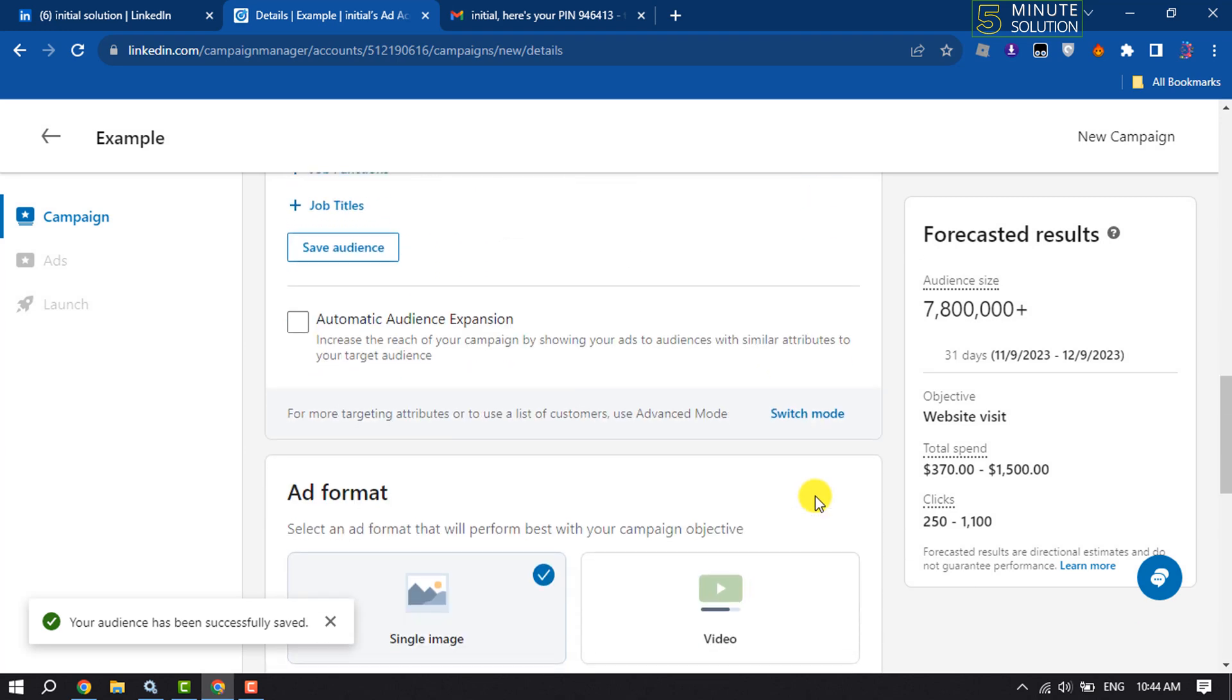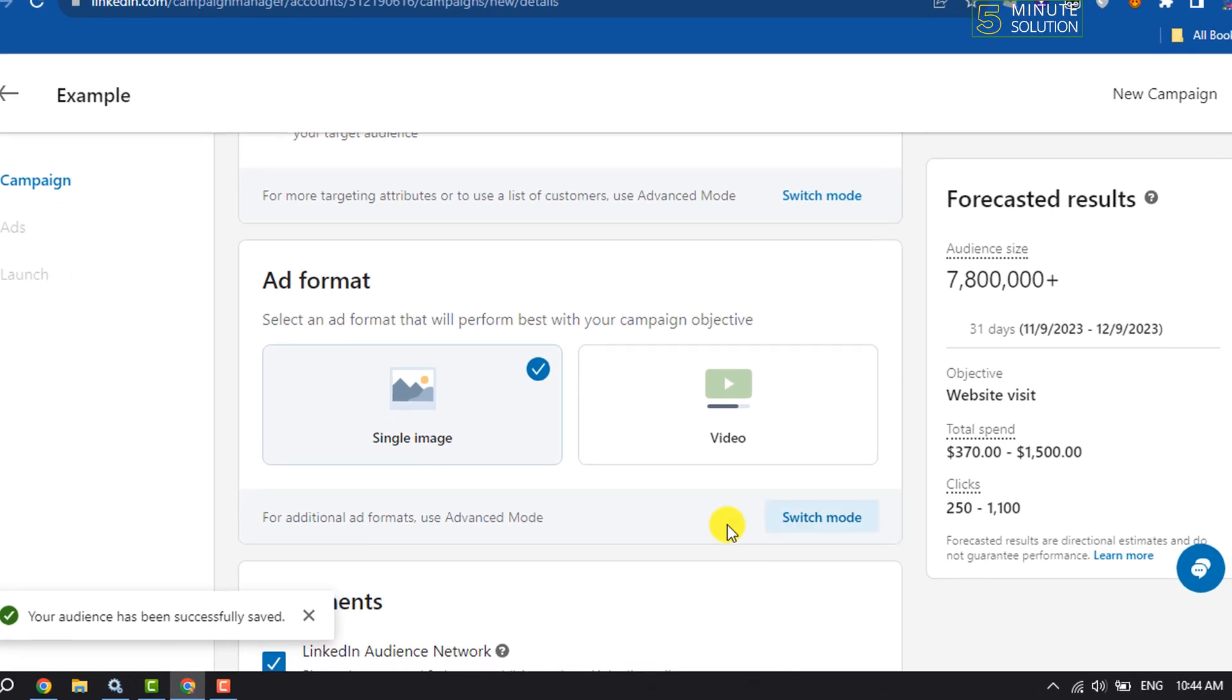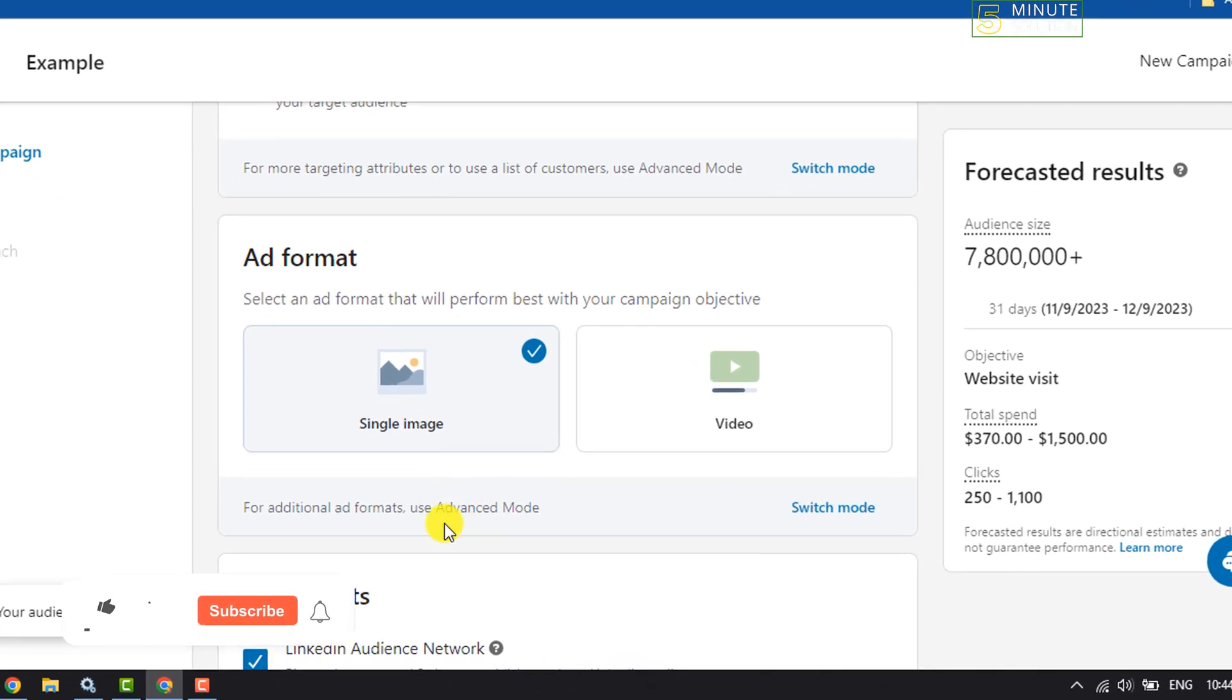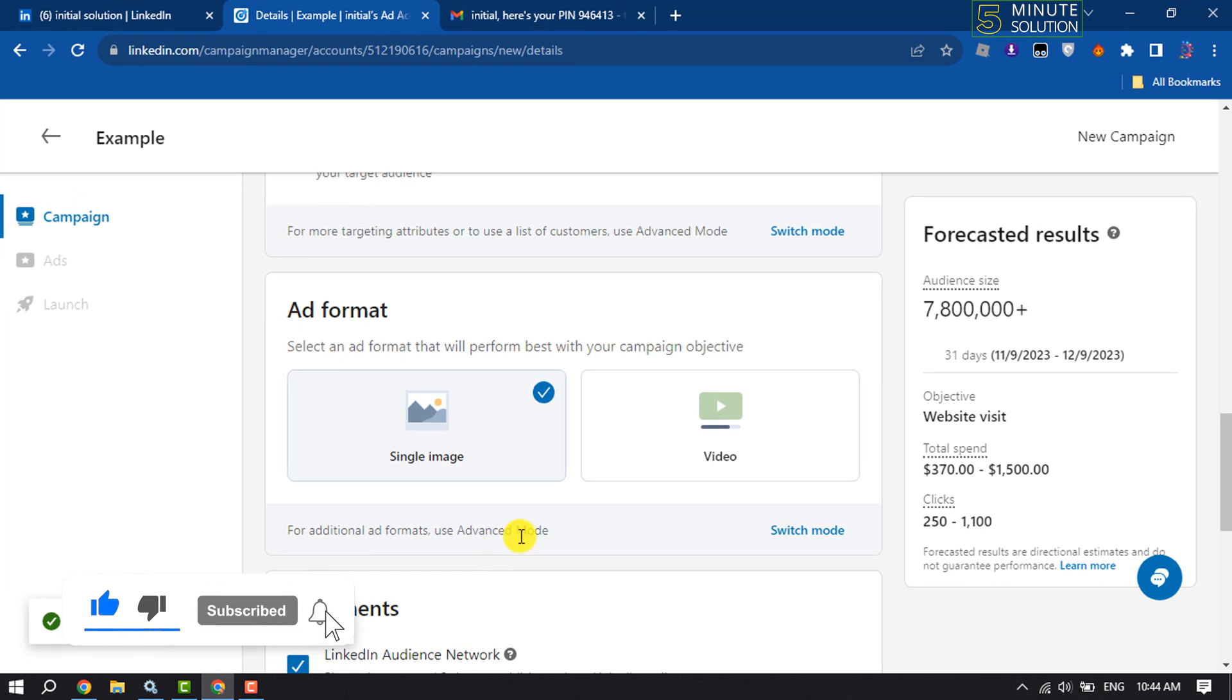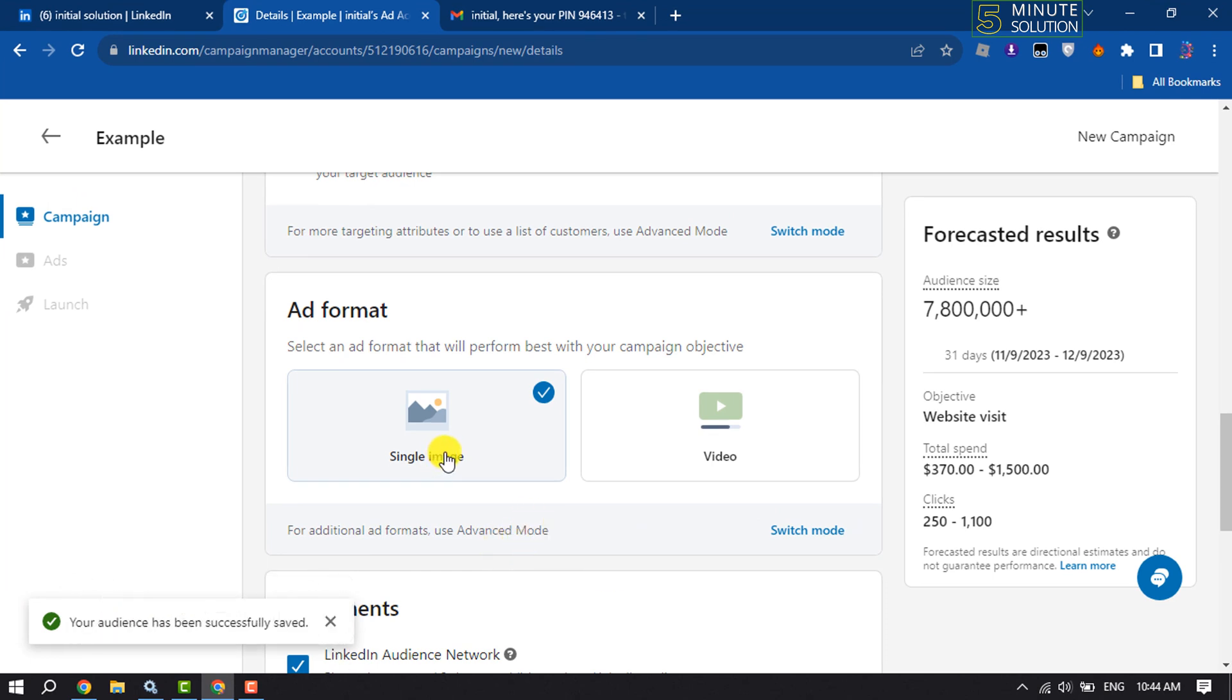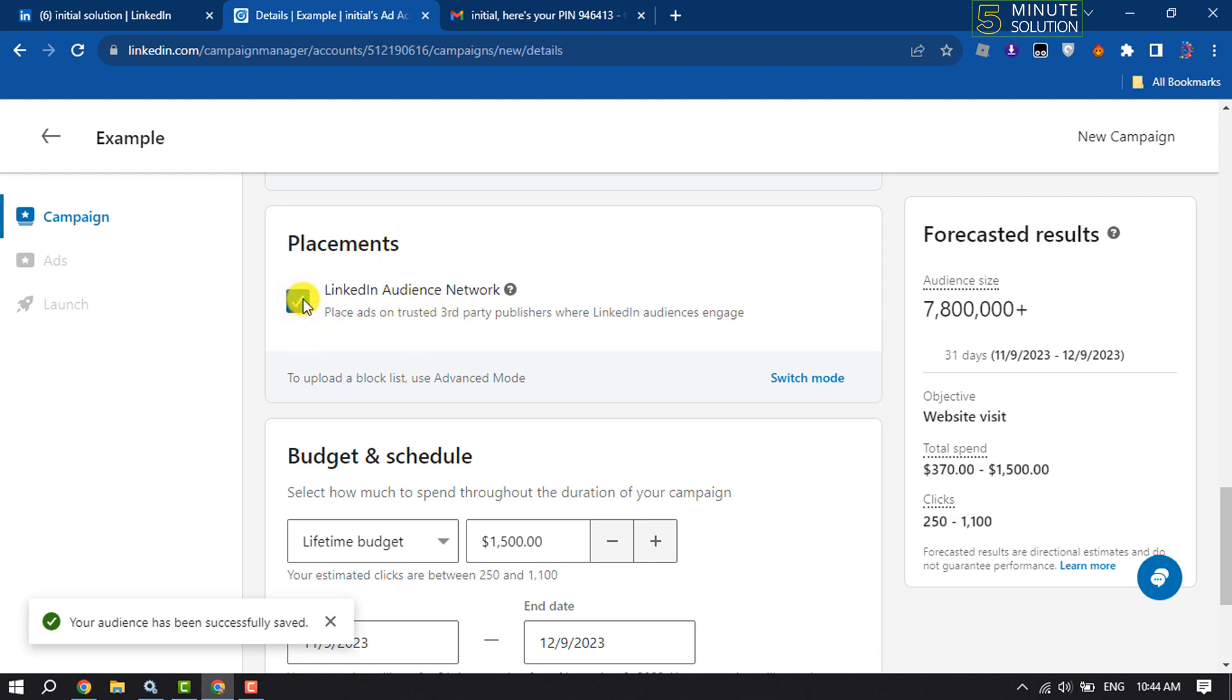Scroll down, and now here you have to select ad format that will perform best with your campaign objective. You can select single image or video. And now you can customize placements, LinkedIn Audience Network, you can check or deselect this.